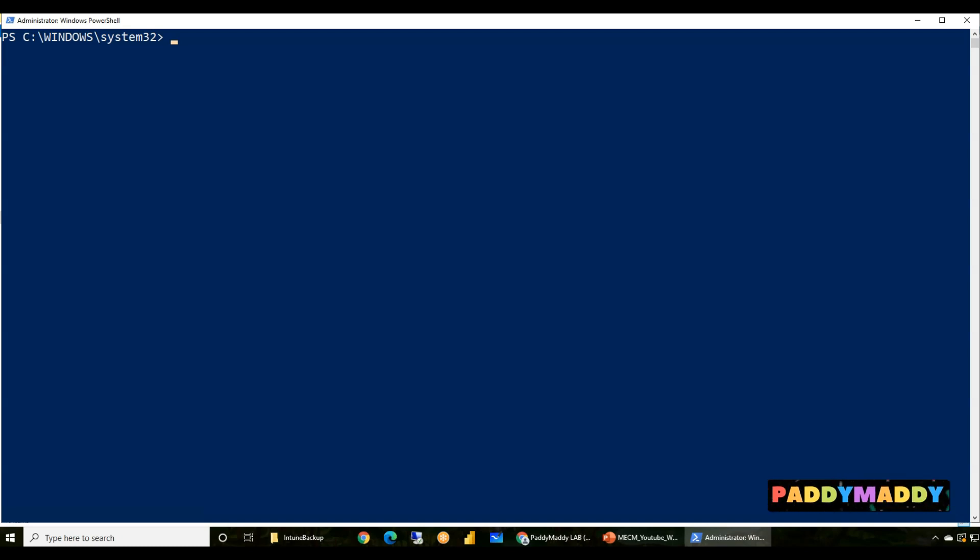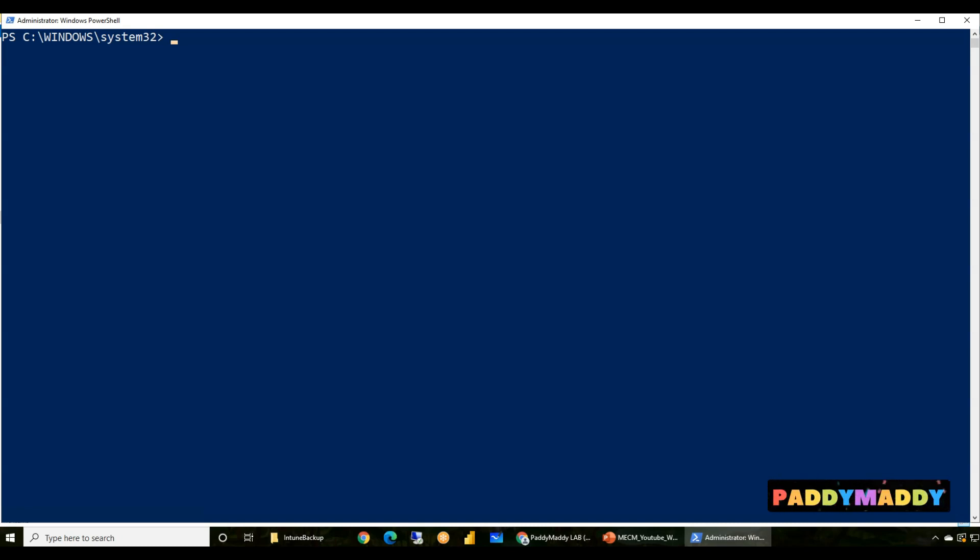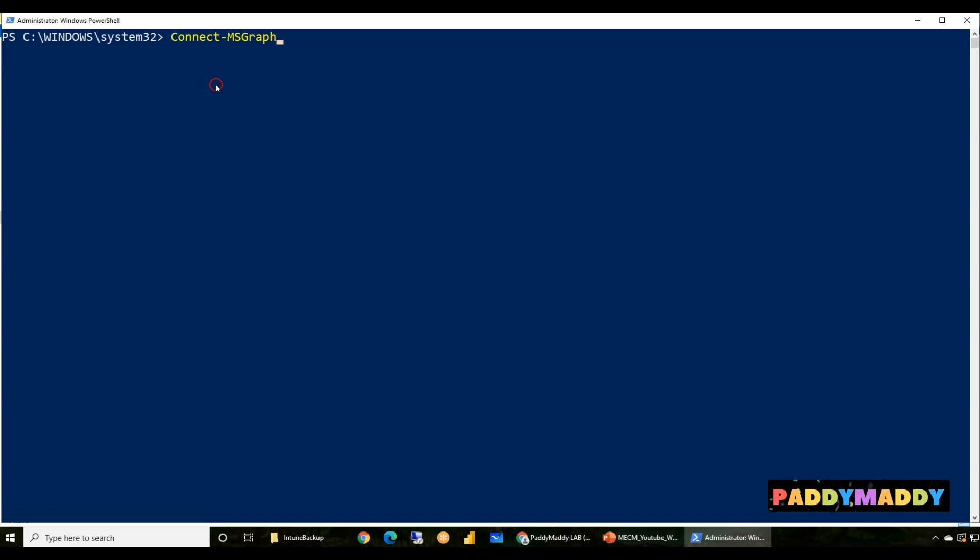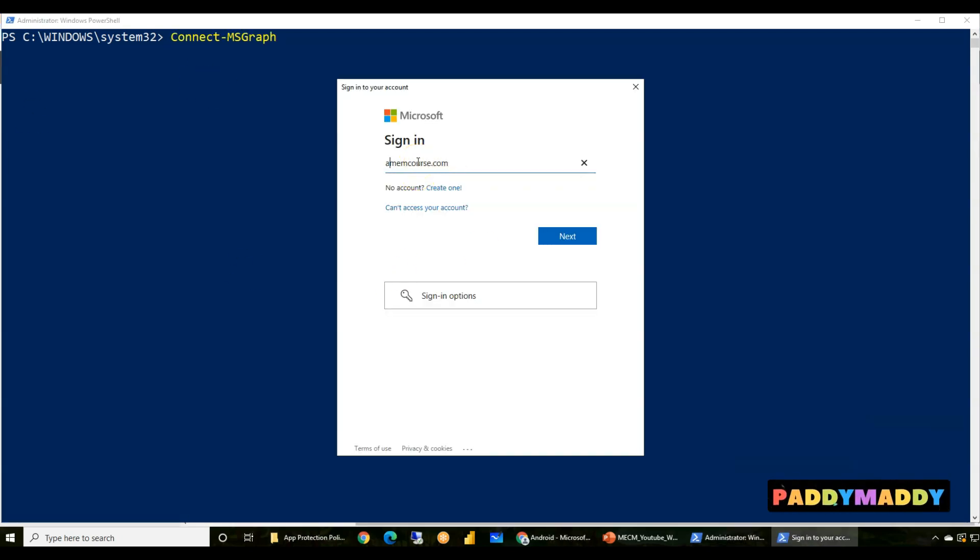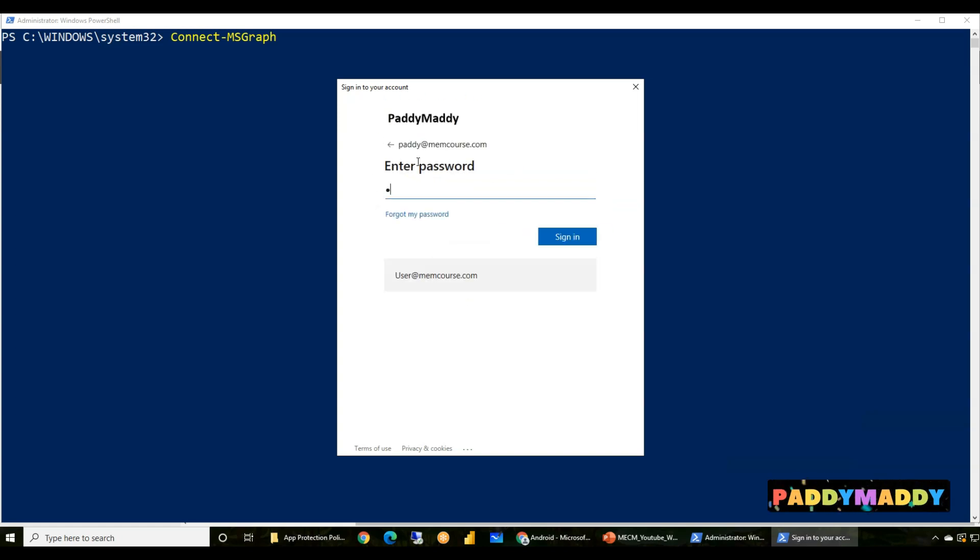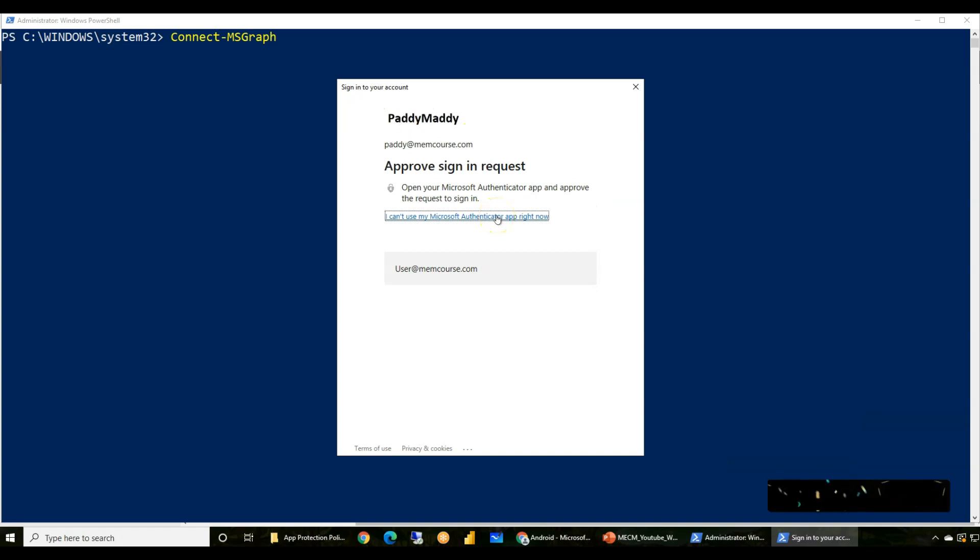You could see here the settings, what is actually configured on my target one. So this is a target one, meaning target Intune also has some kind of policies already there. Now what I'm trying to do is differentiate the current policies so that you will not get into a confused state later. Now I'll be using some other commands to restore it.